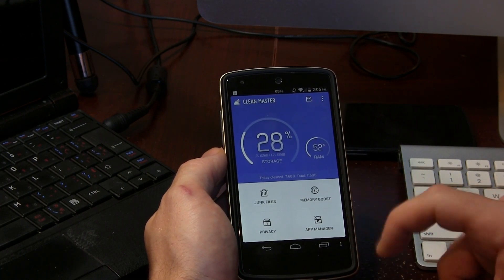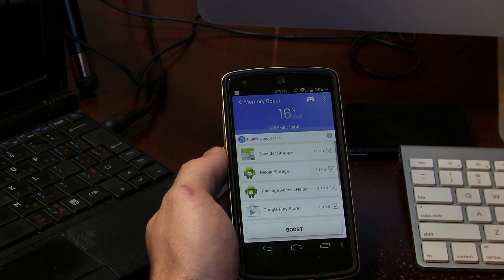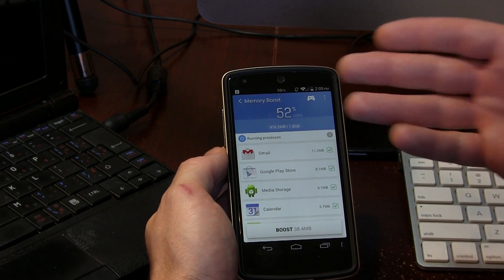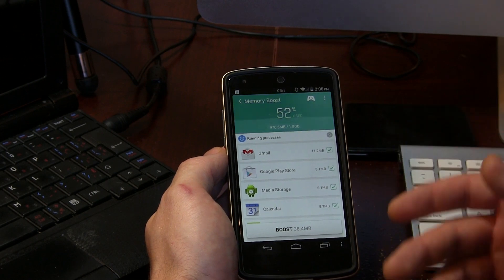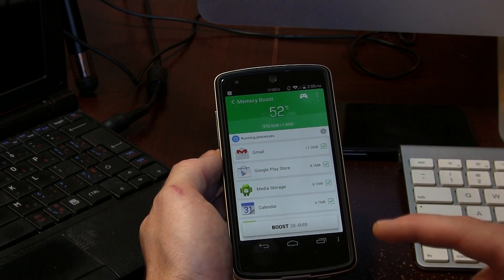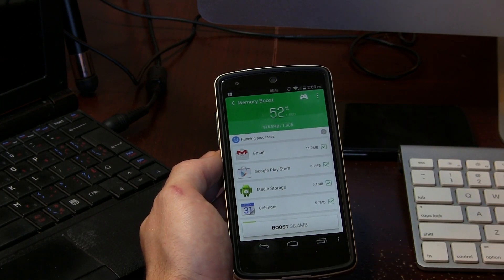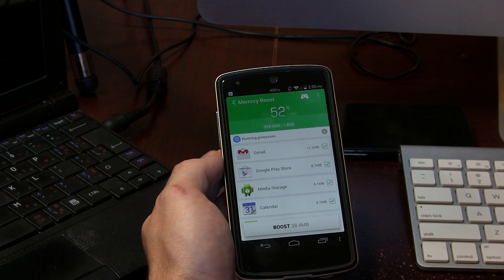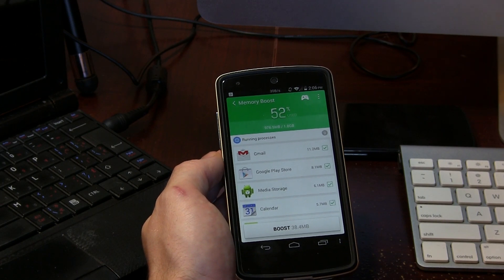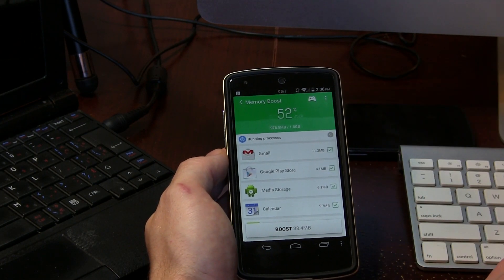To the right of that we have Memory Boost. If we click on Memory Boost, this shows us all of our running processes, and if we need to free up some RAM and give a little boost, we can recover 38.4 megabytes of RAM.